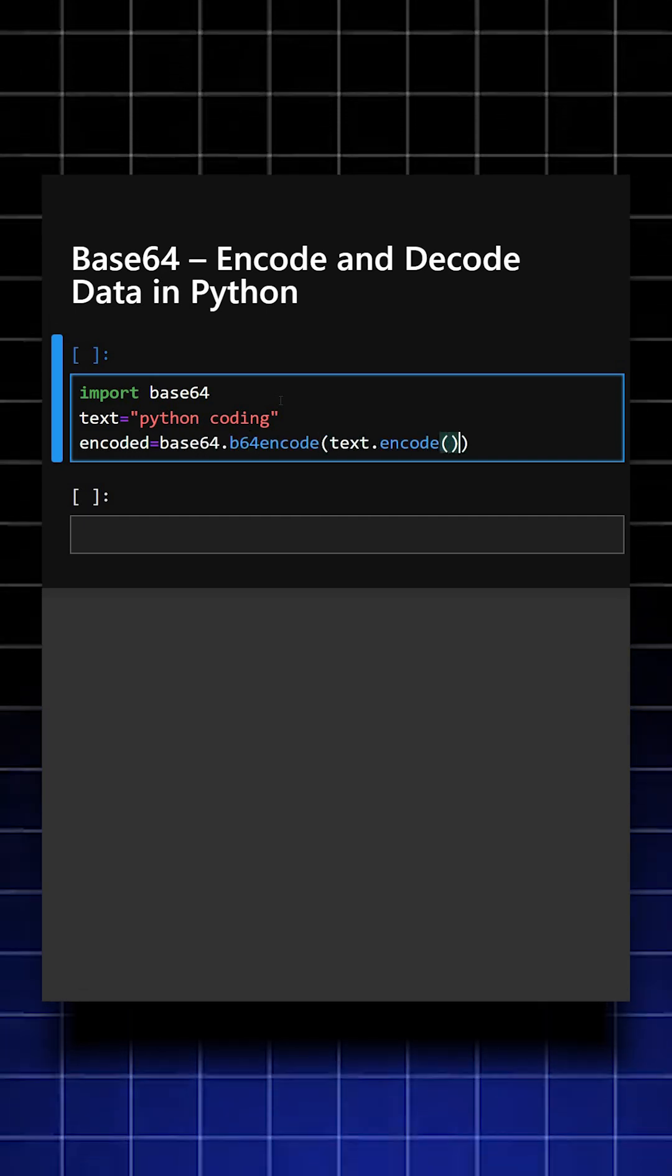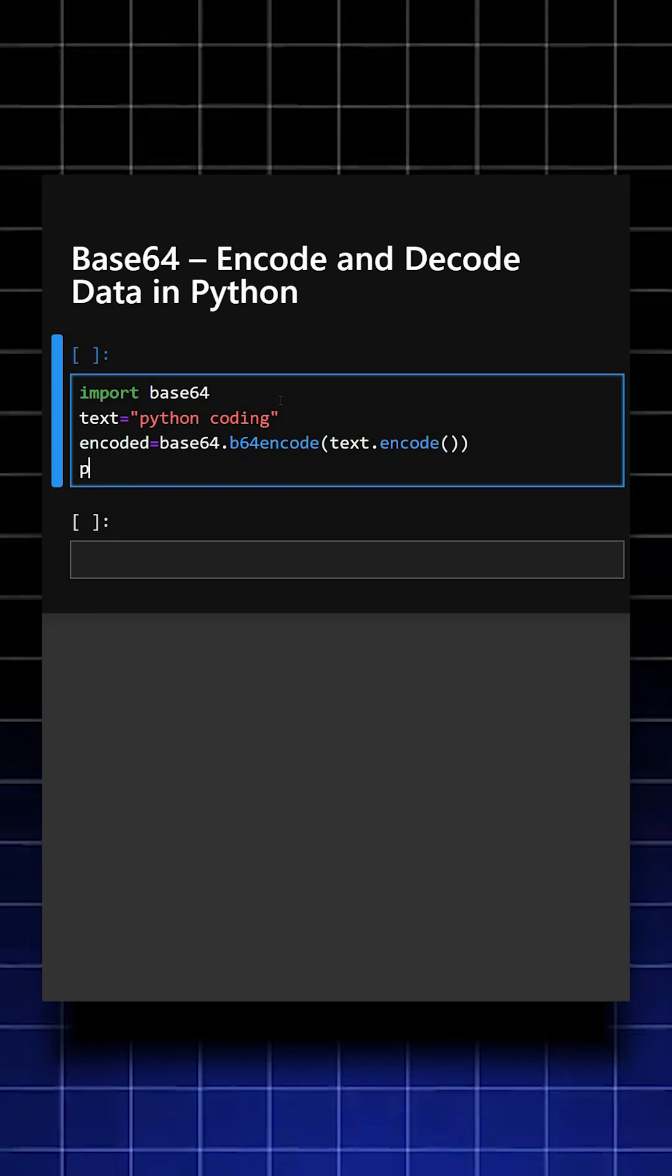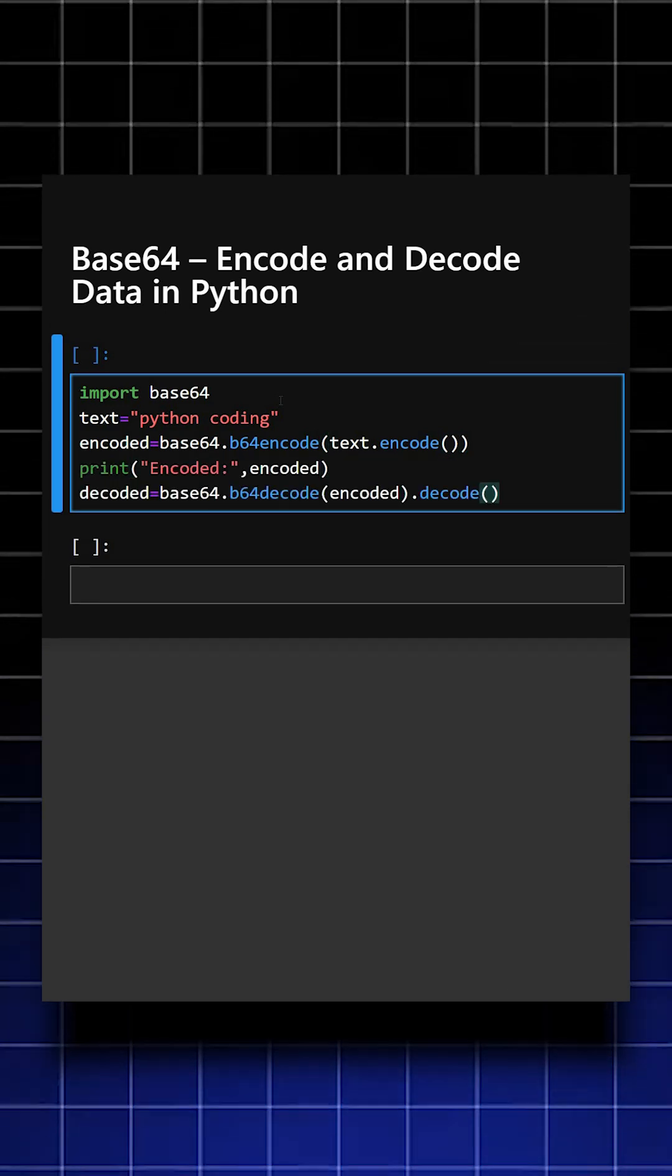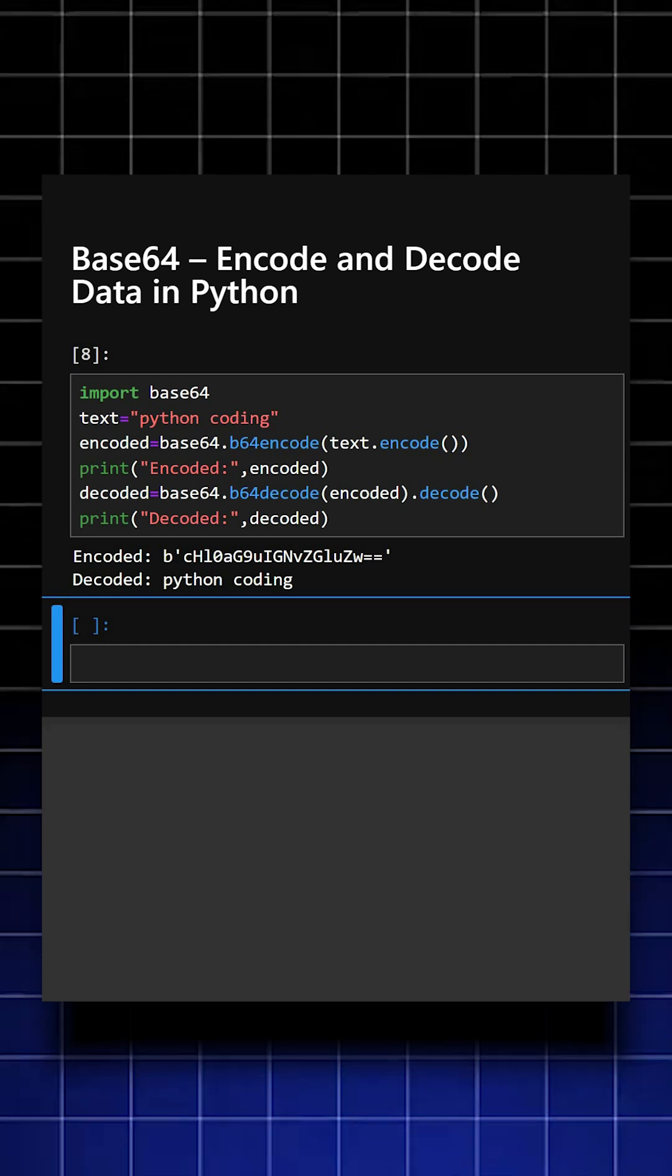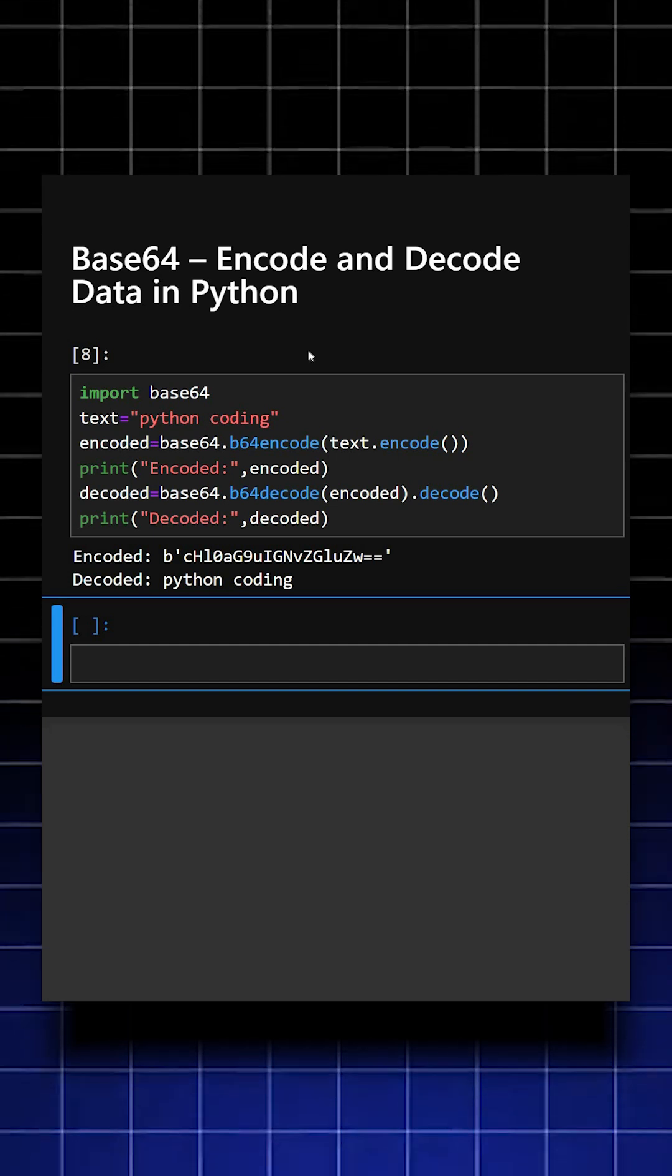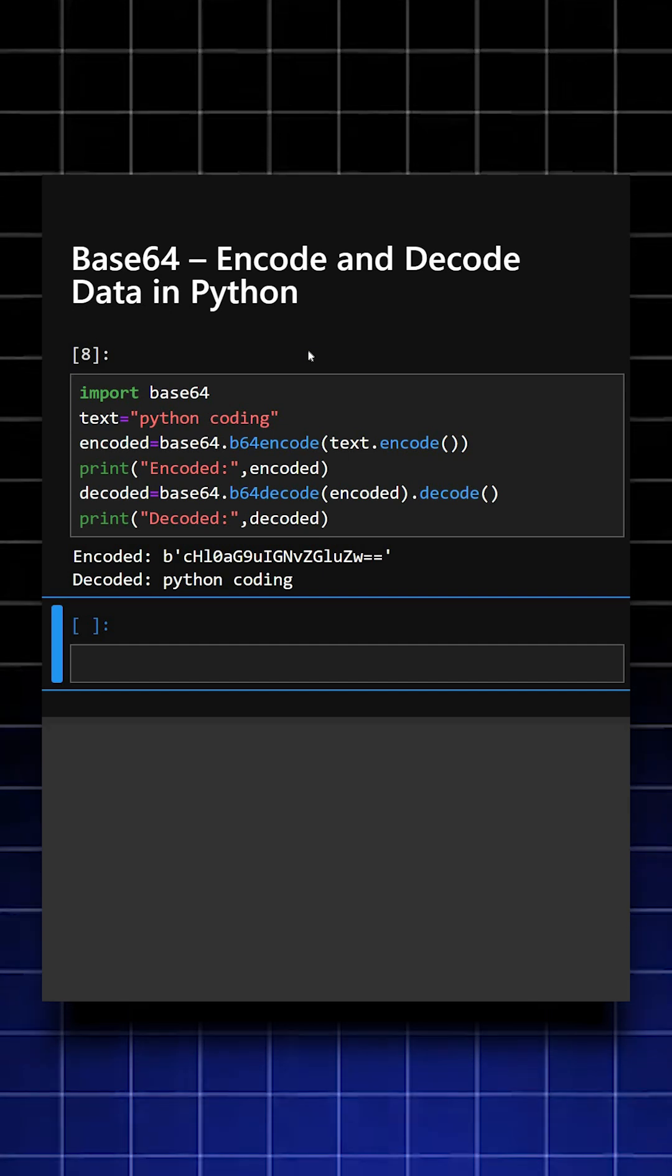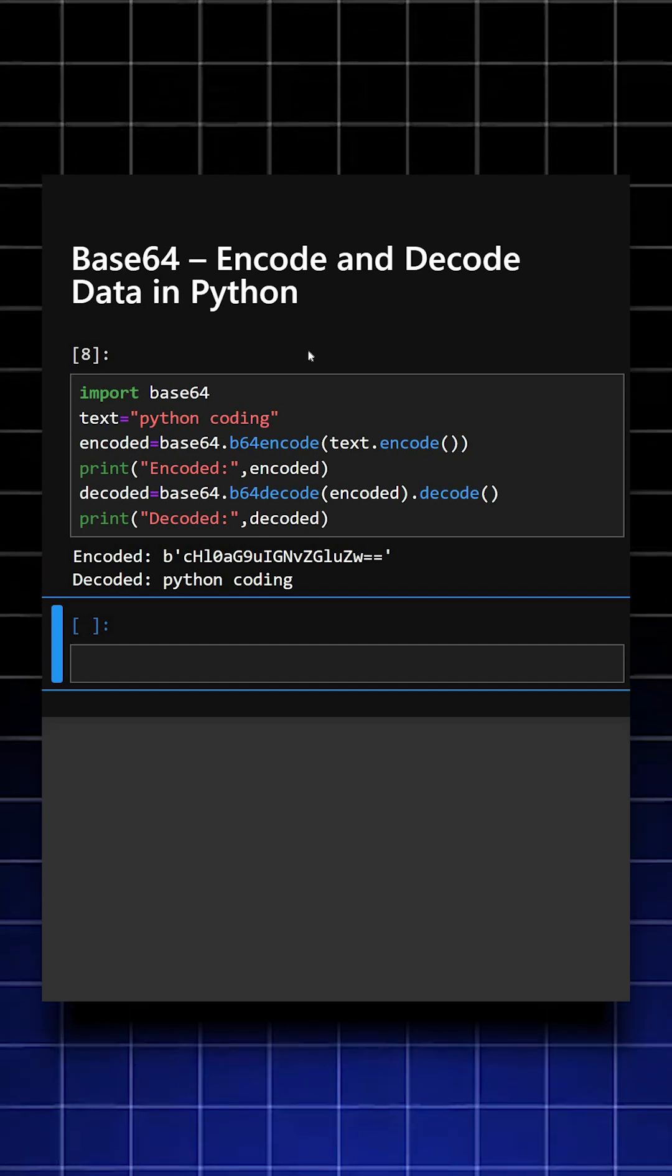This will encode the text. Now we'll print the encoded text. Here we can see the output. Base64 is perfect for encoding sensitive data for storage or transmission. It is a simple and lightweight library for quick encoding and decoding tasks.